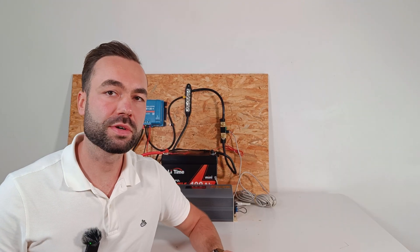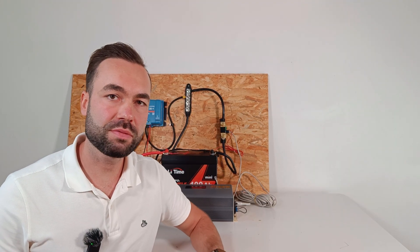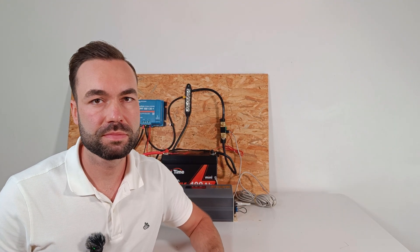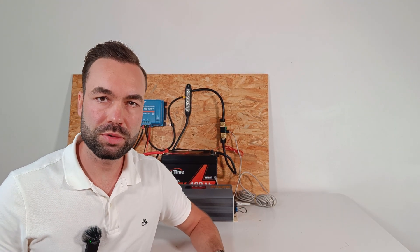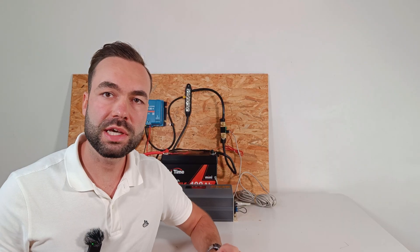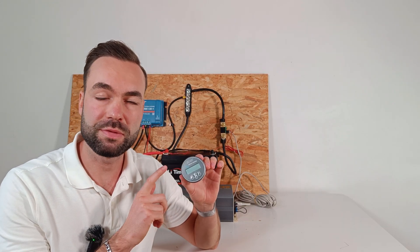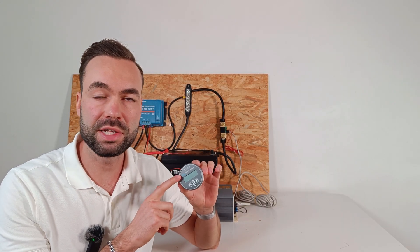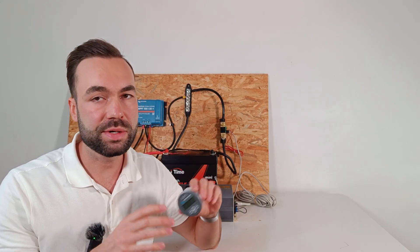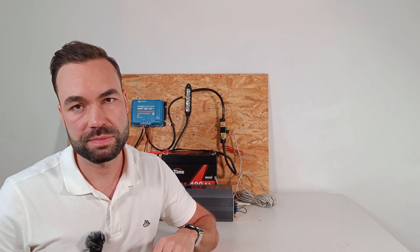Let's go over some features of this shunt. Bluetooth only works if you connect the display. If you don't connect the display, there is no Bluetooth.